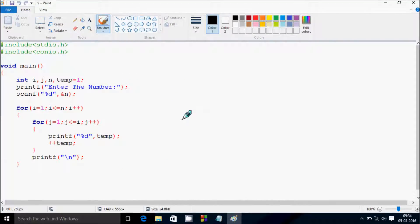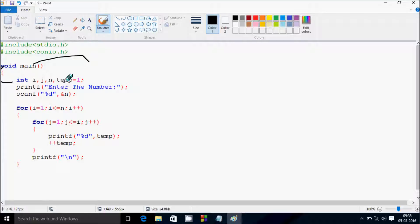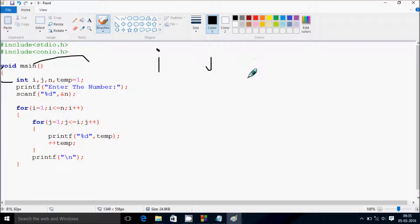Next I am going to discuss about the execution method of this program. So if you debug the code, control comes to the main function. Here I have taken 4 integer variables: i, j, n, and temp.